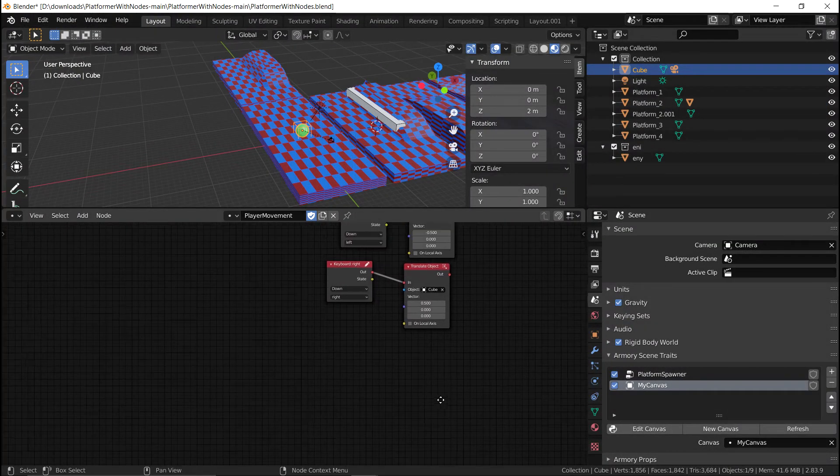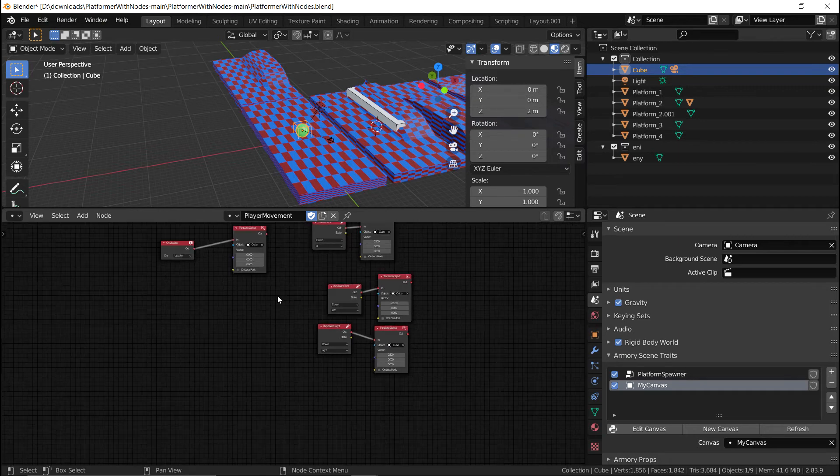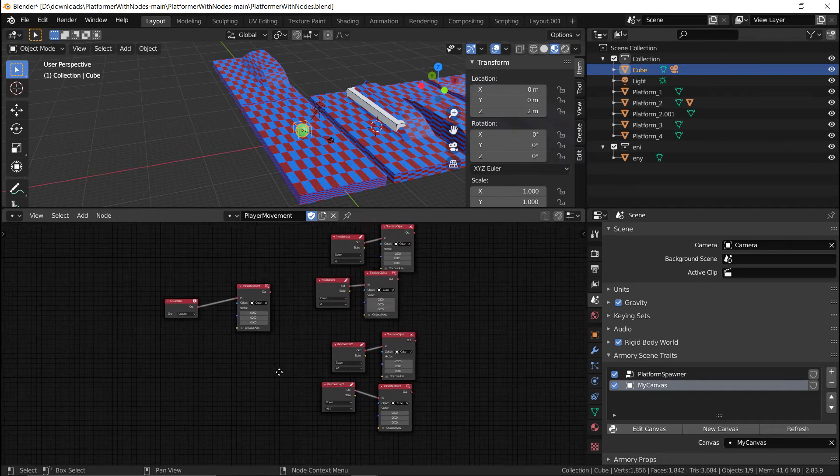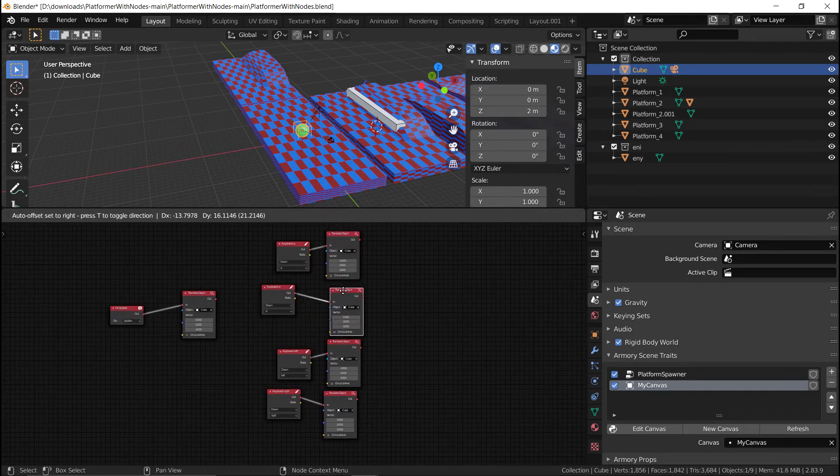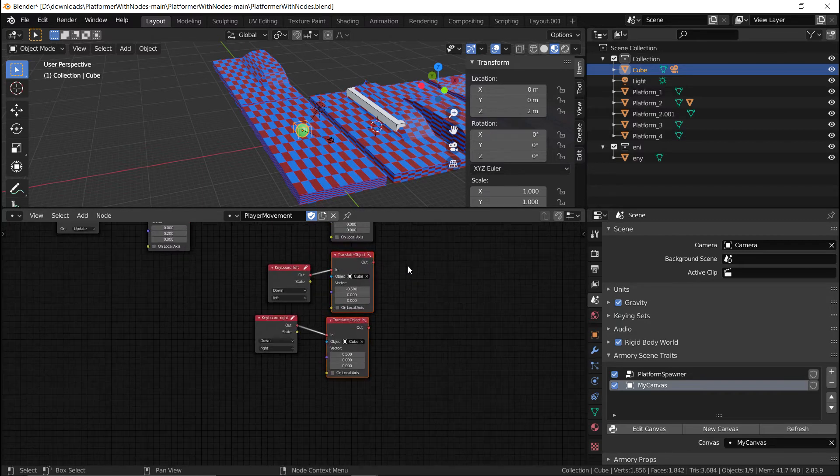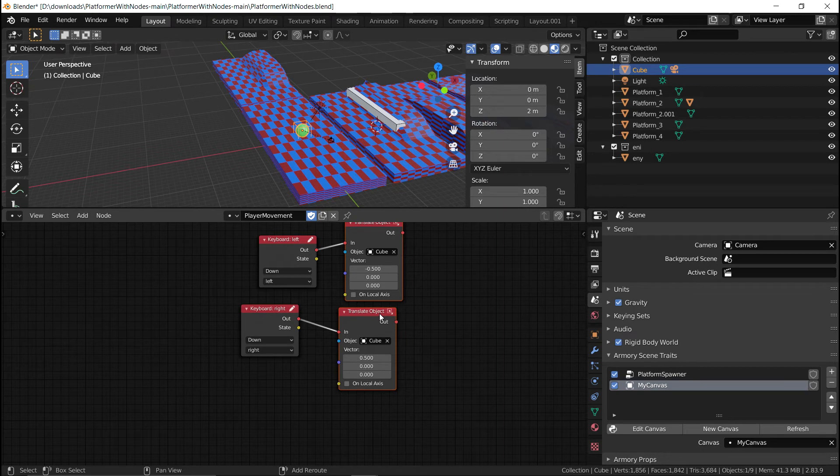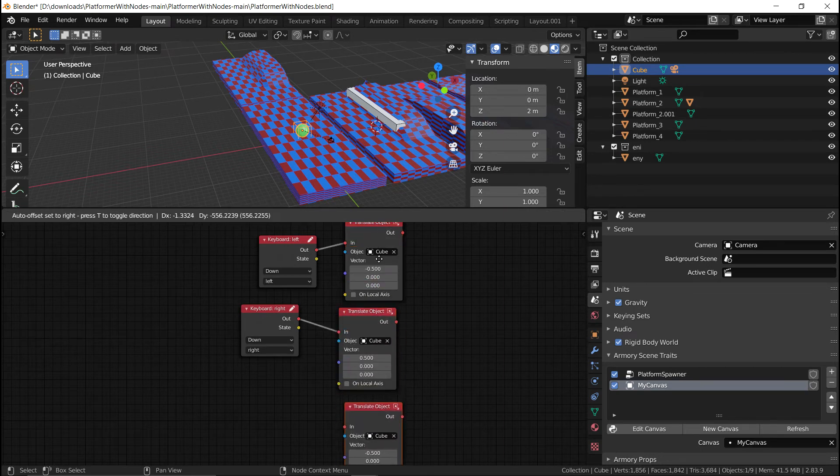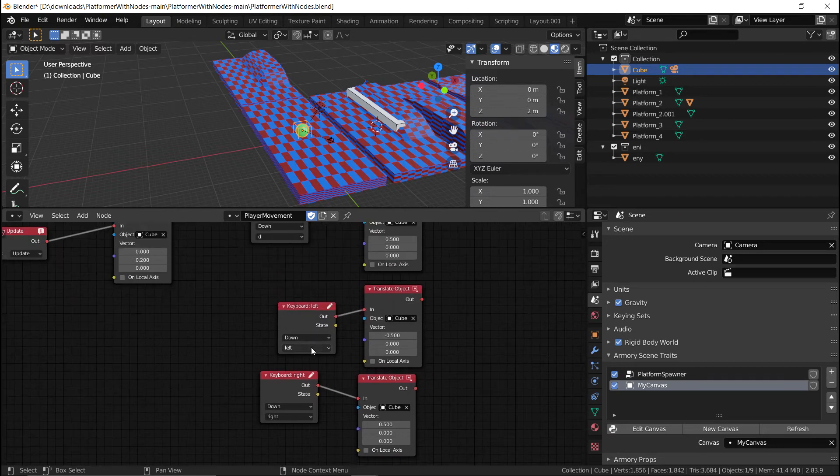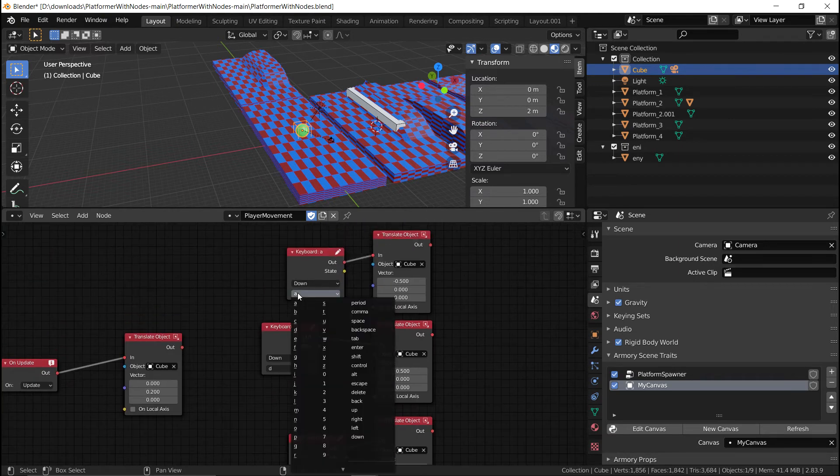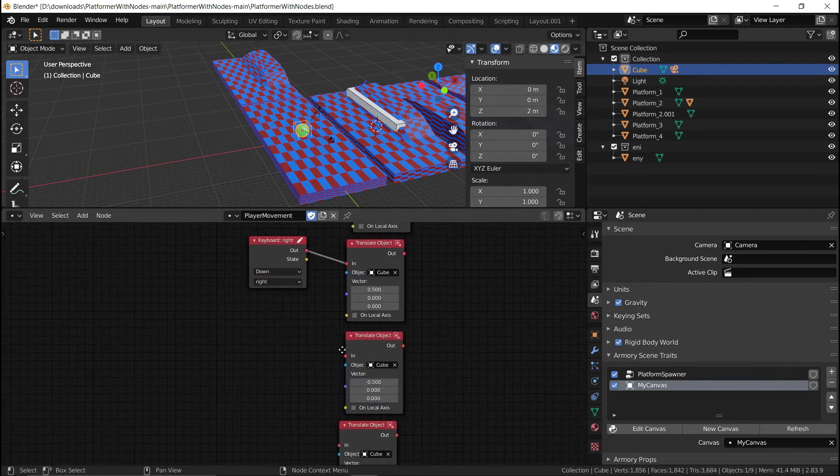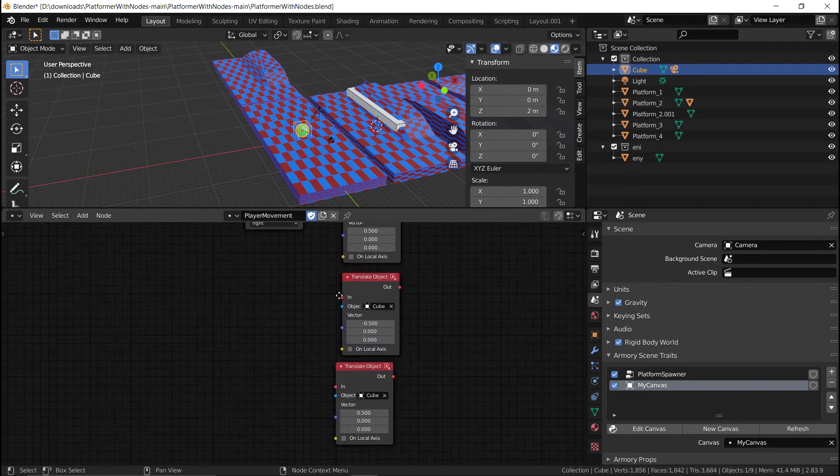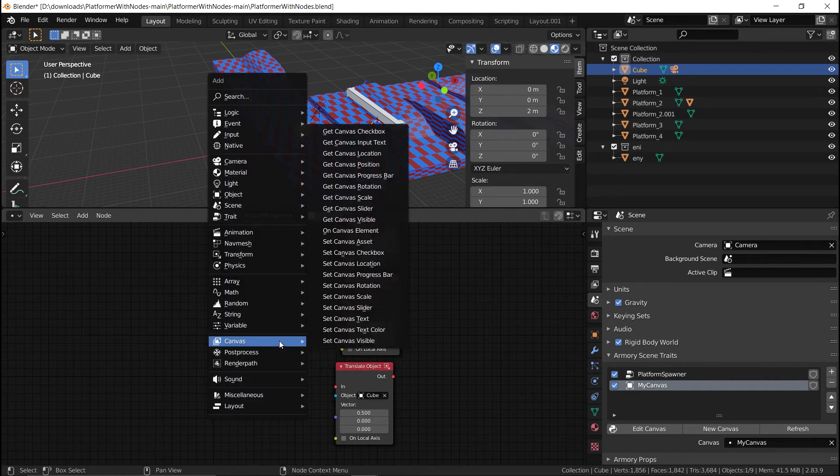And in the player movement trait, we are going to set up a new movement. So what we're going to do is we're going to duplicate these two actions, as in the move left and move right, by pressing shift D. And we're going to move them down. Now, instead of duplicating the whole thing like previously with the keyboard inputs, because the keyboard inputs, all you have to click was changed here.